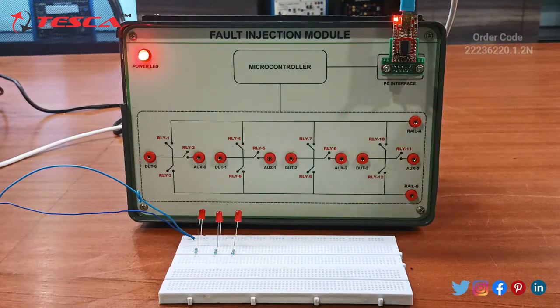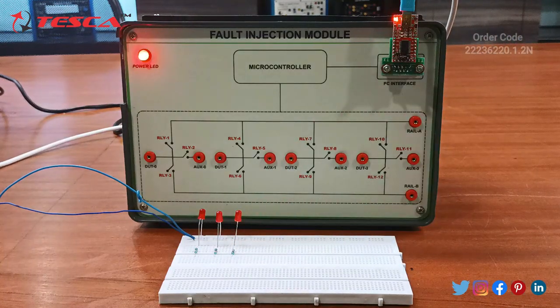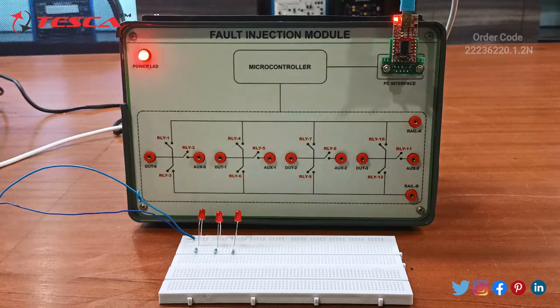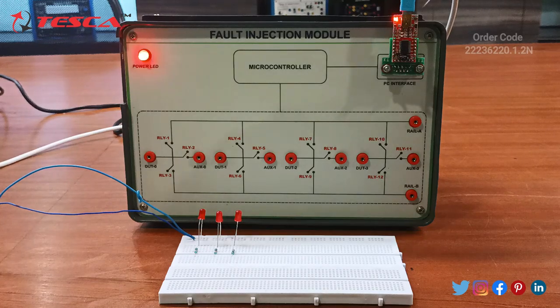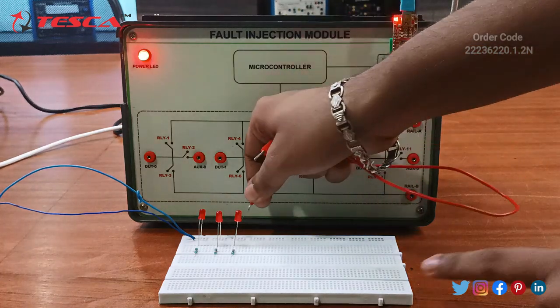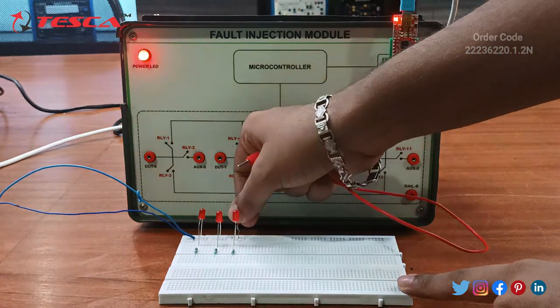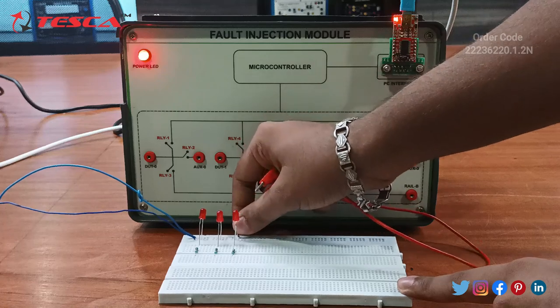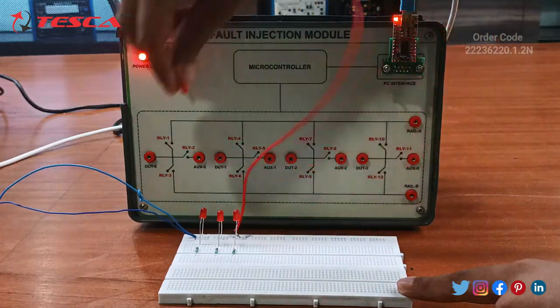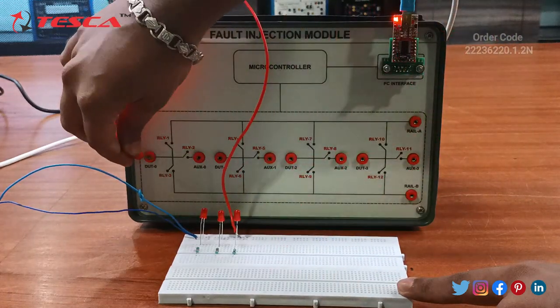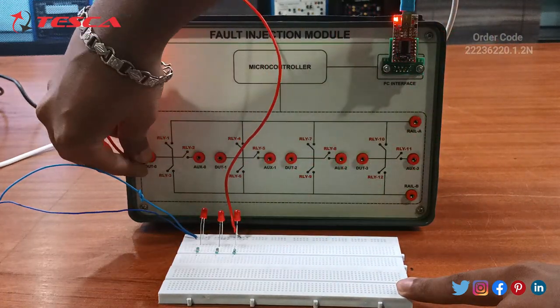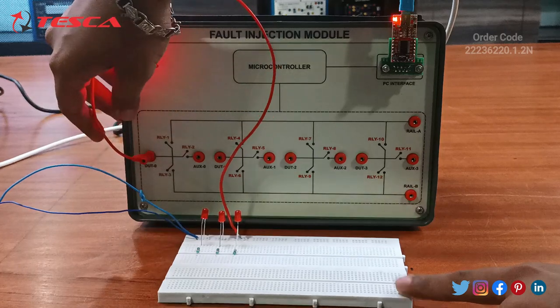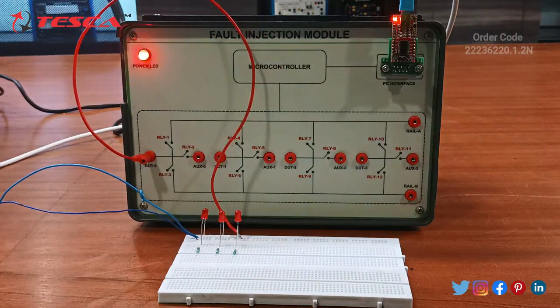Now we will start the connections with the Fault Injection Module. Firstly, we will have to connect a patch cord with this power supply, and this patch cord cable will be fitted into this port, DUT zero port.